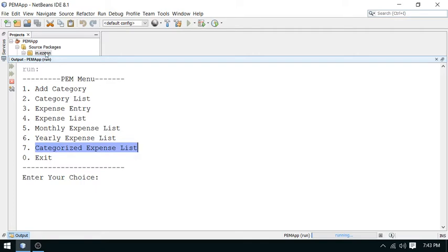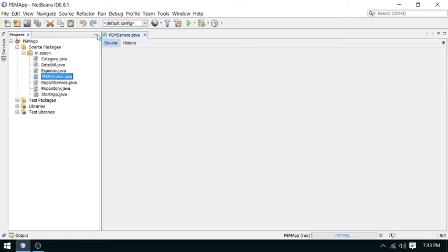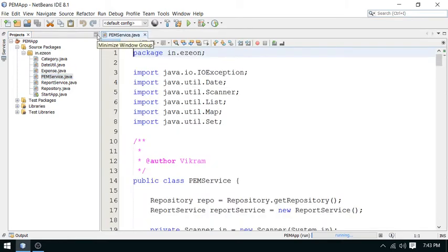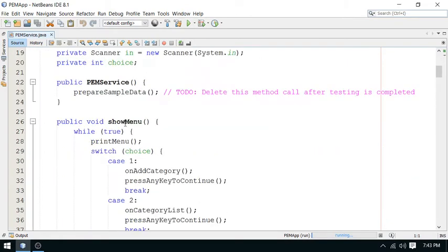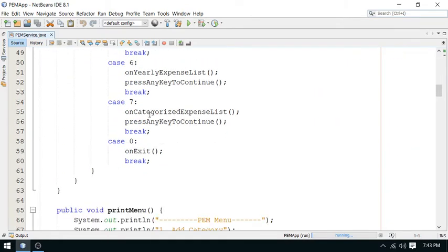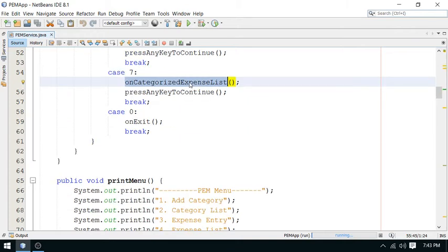So let's go. In the seventh option, there is nothing in the seventh option yet. So let me go to this PEM Service — Personal Expense Manager Service. And here, this is the seventh option. When we click on the seventh option, we will reach the categorized expense list.